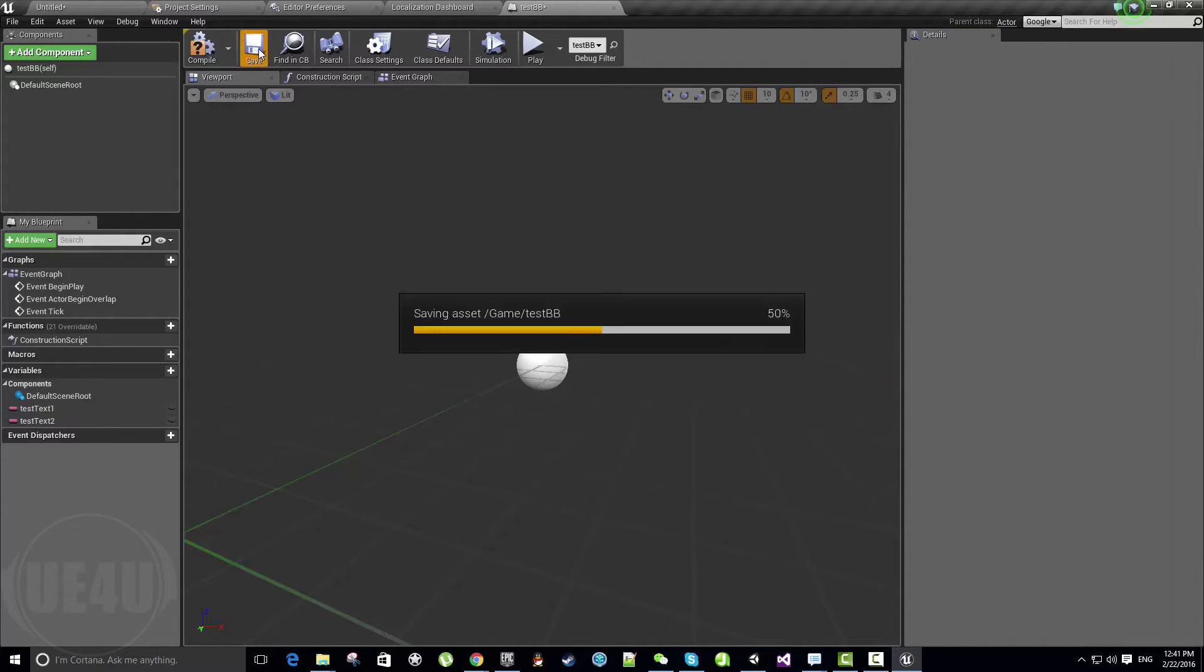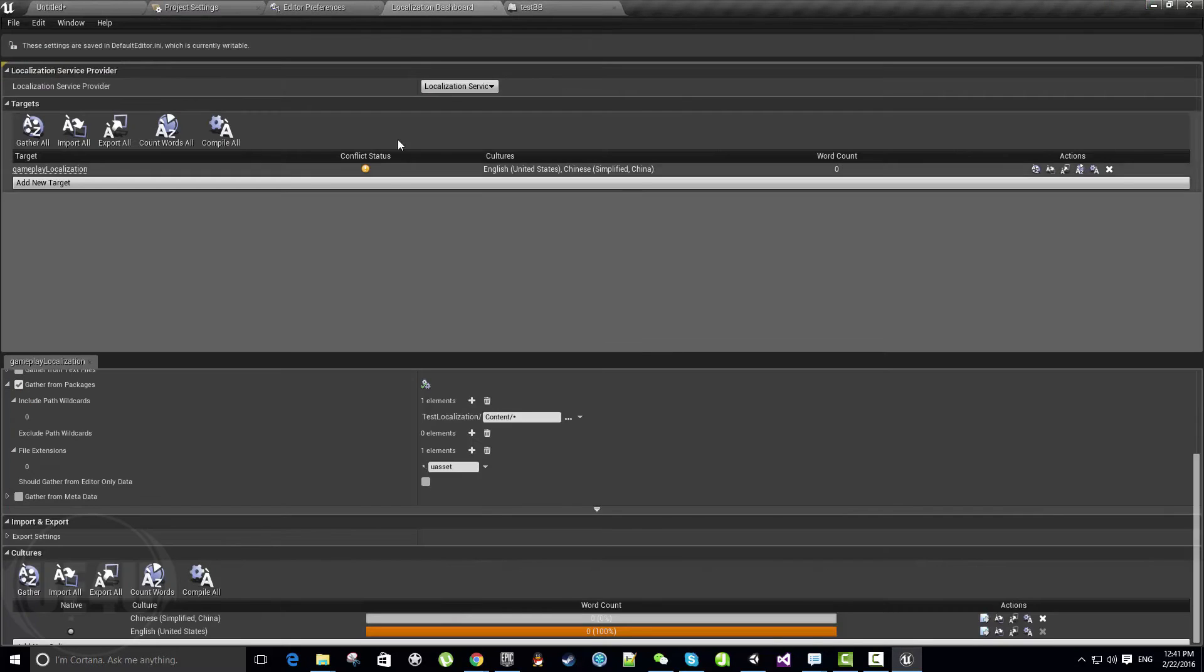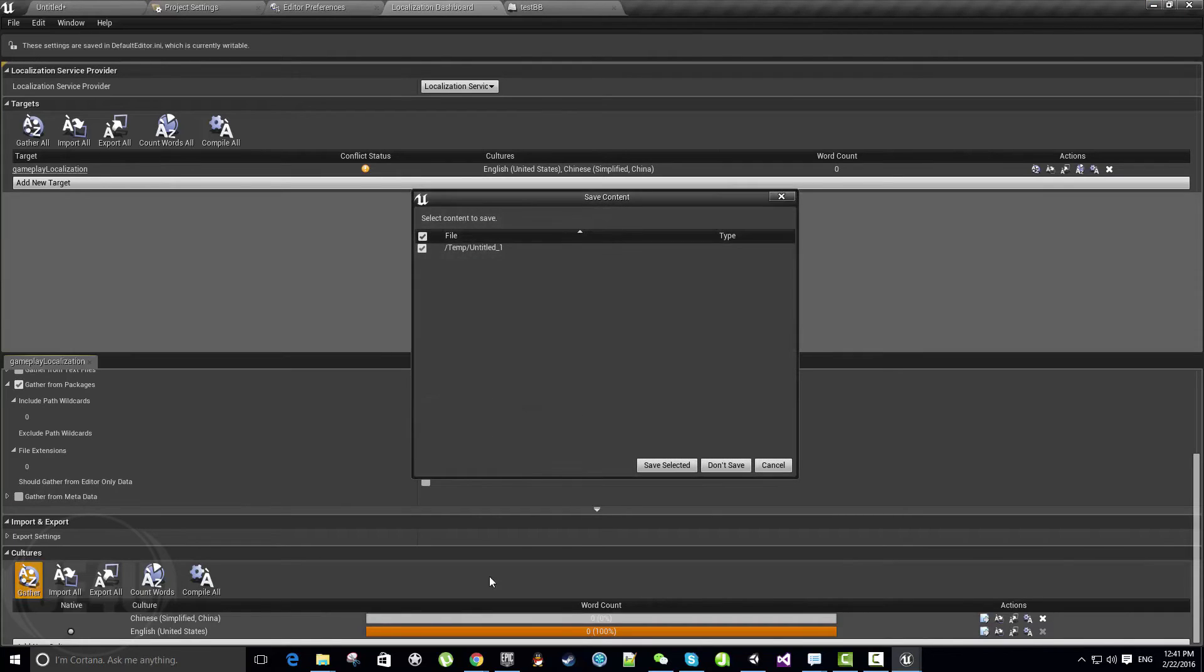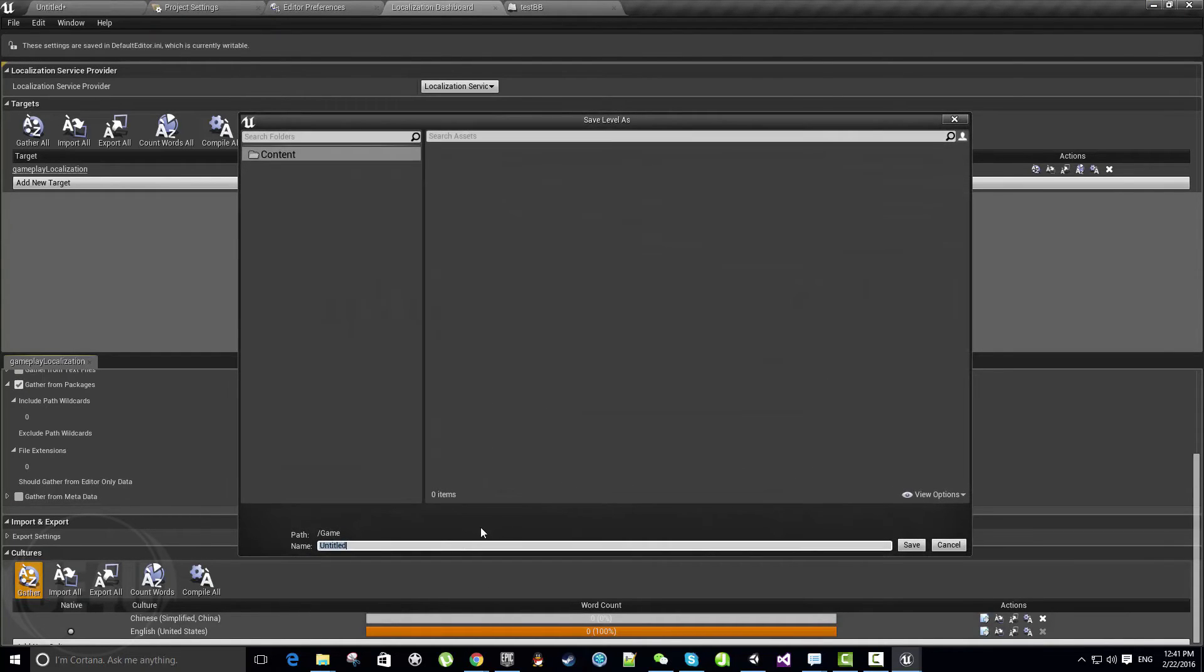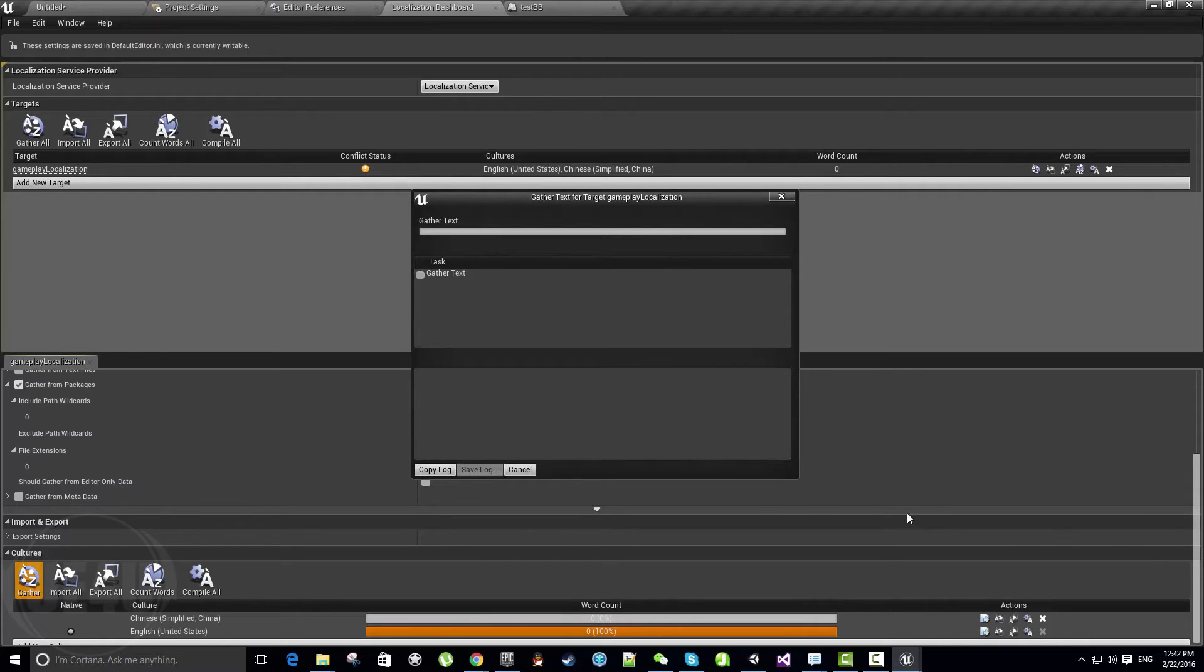We're going to print those two words to the screen. You can use this text to do anything—you can use it in UI. Come here again to the dashboard and let's hit Gather and Save Selected. It needs me to save the map. When we hit Gather, it will go and search within the uassets for all the text variables and bring it back. Let's hit here—it's finished, let's hit Okay.